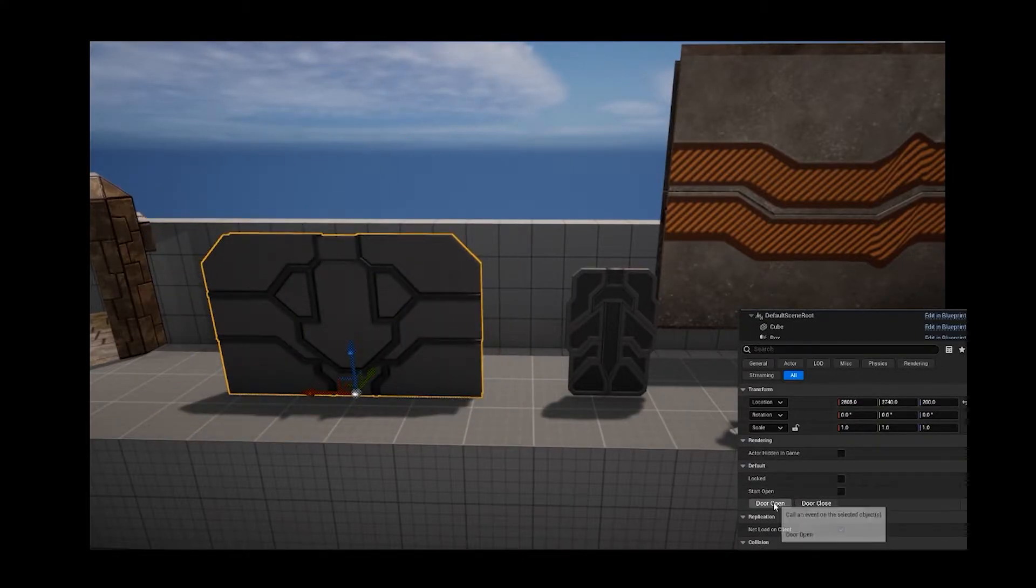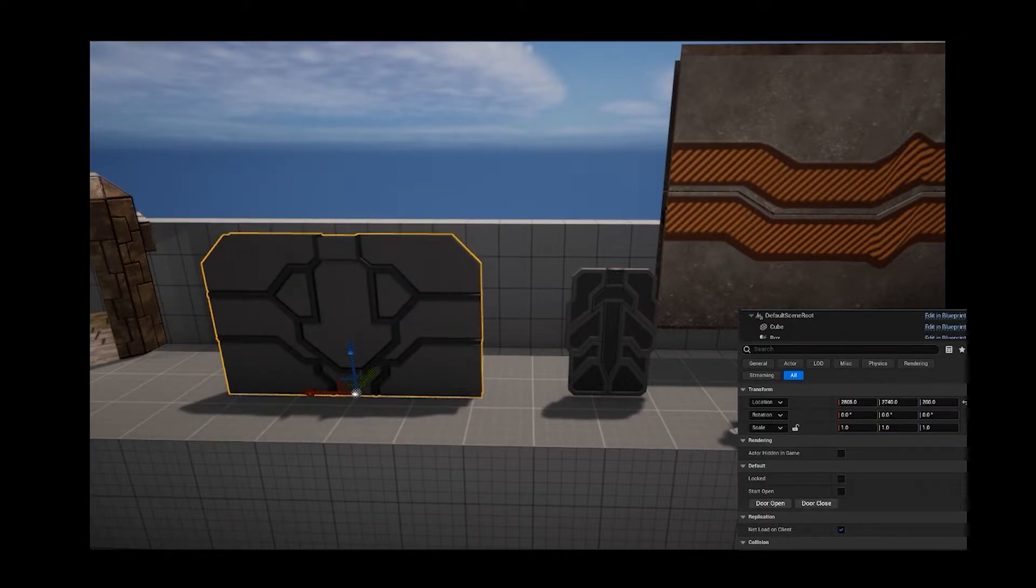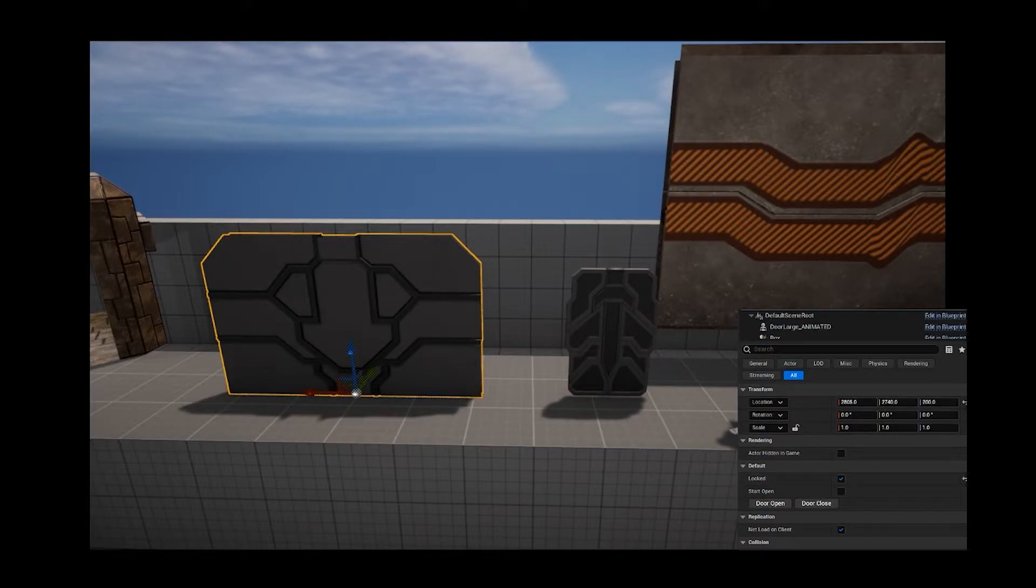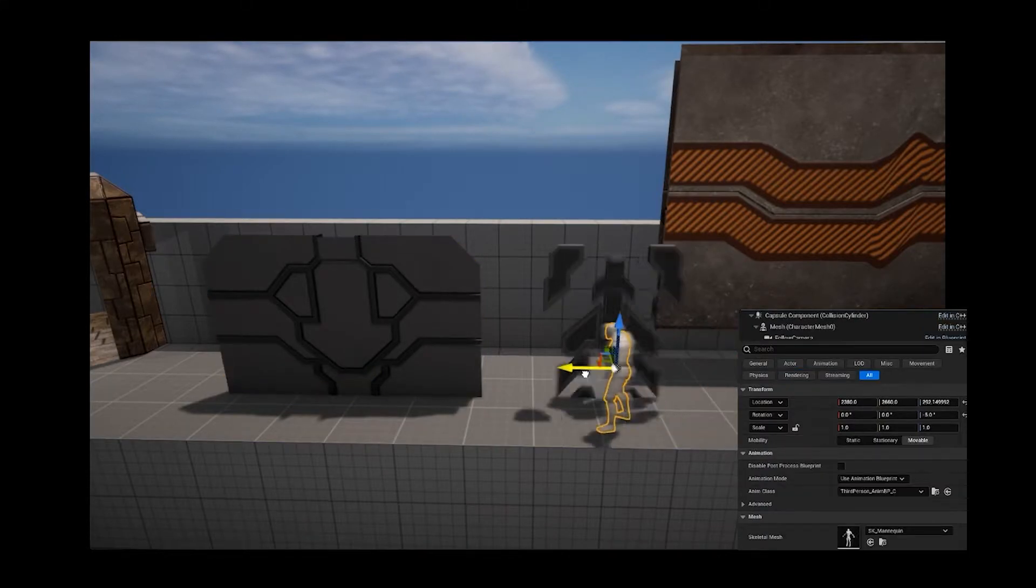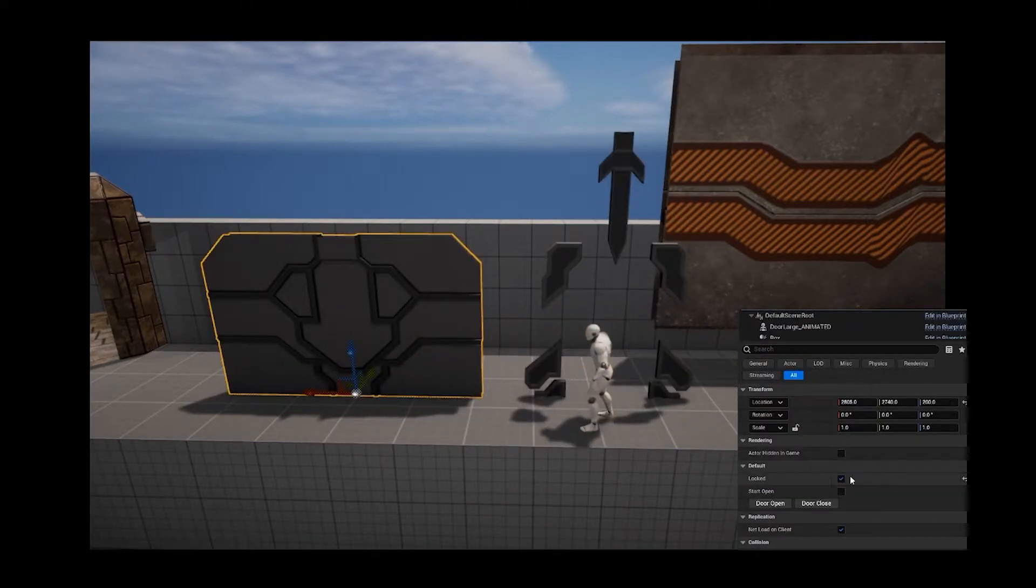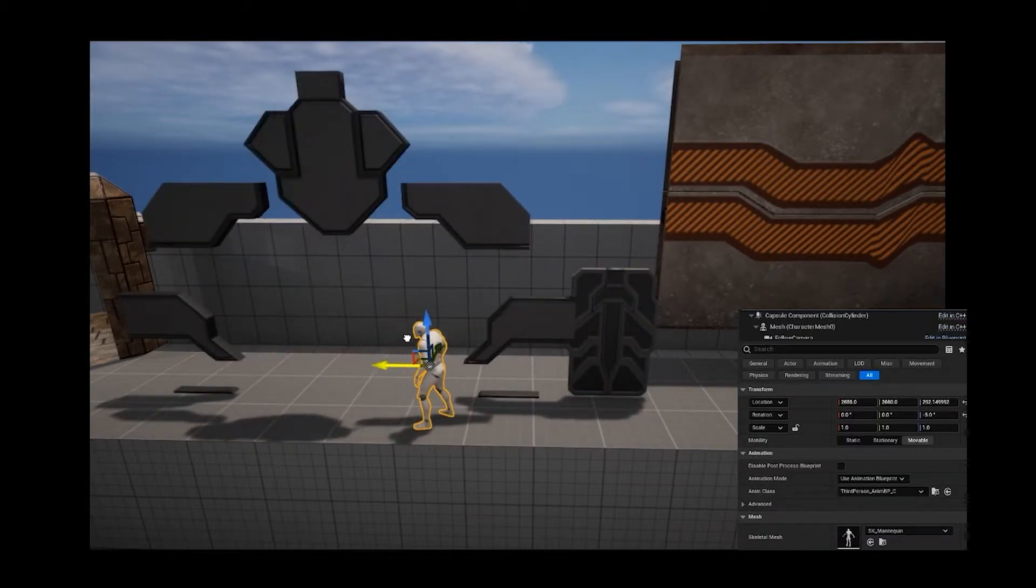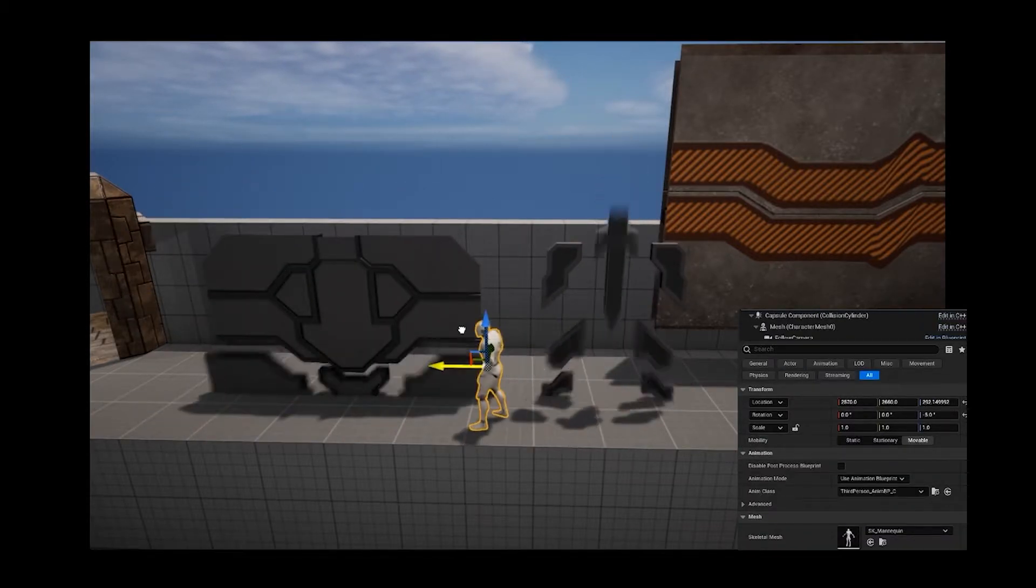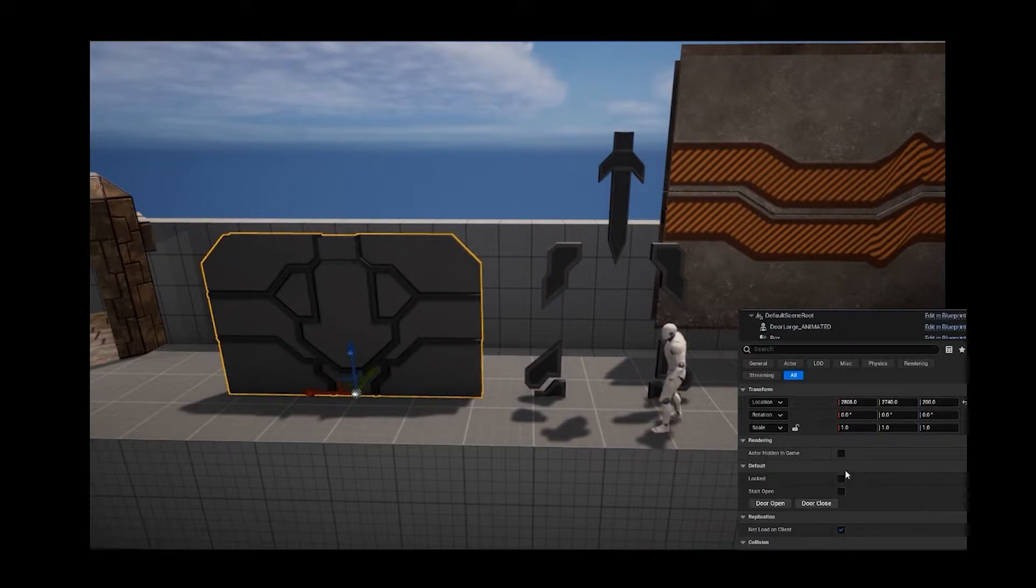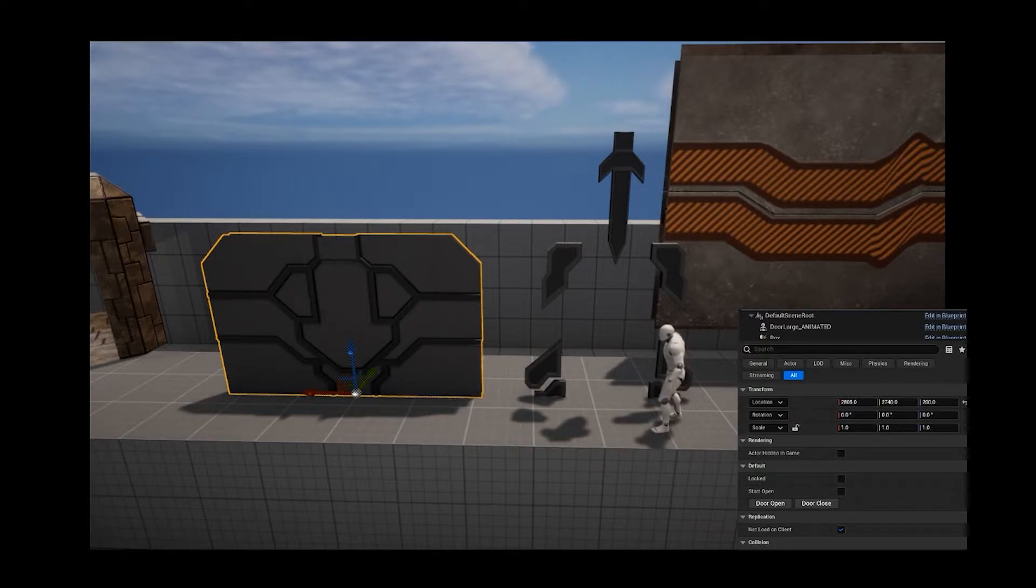Next is the large door, which has events to open and close it which can be triggered by other systems. It can be locked so that it won't open when the player enters it, and unlocked to function as a normal door. It also does have the option to start the level open, but this only affects it when the level loads.